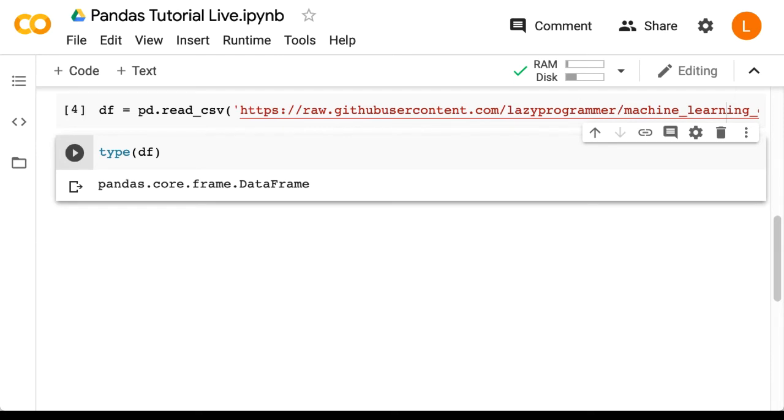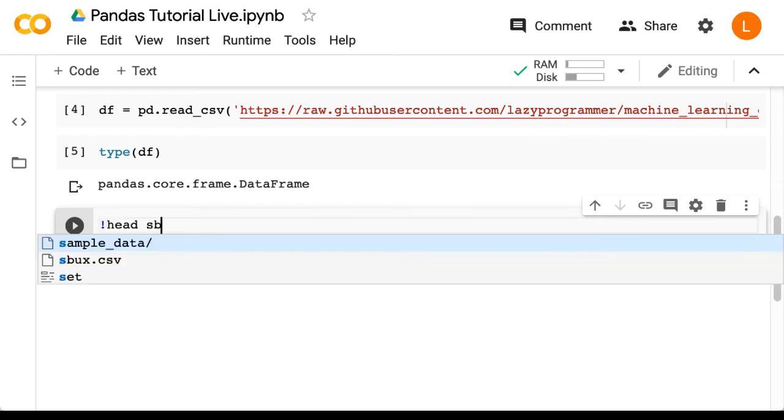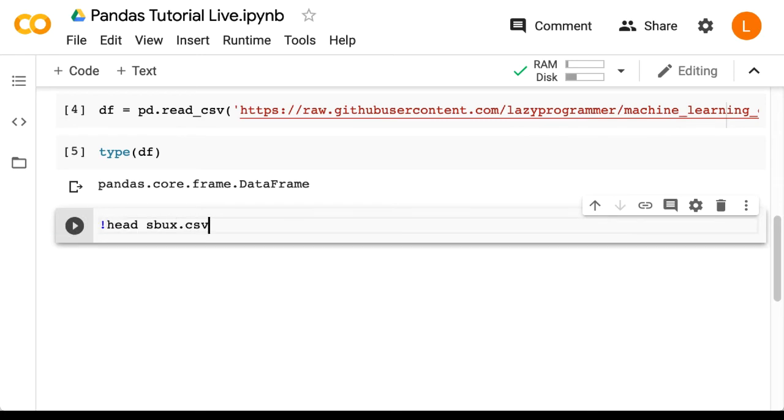Now, for comparison's sake, we should look at what's in the actual file we downloaded. Let's use the Linux head command: !head sbux.csv.